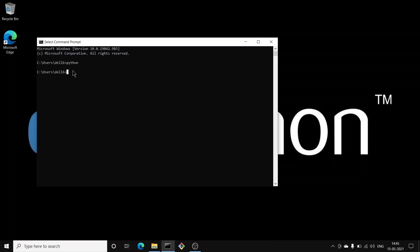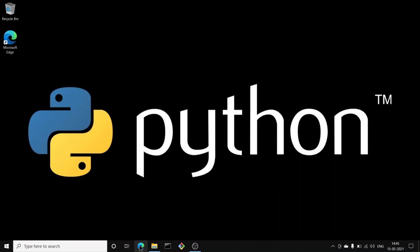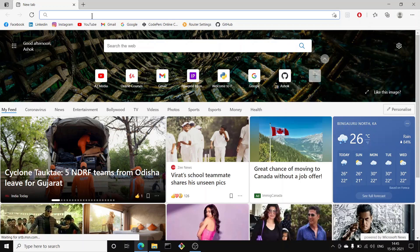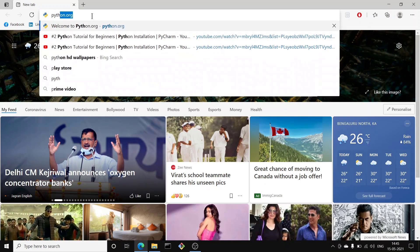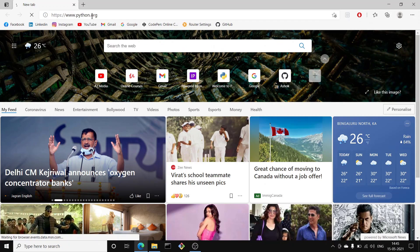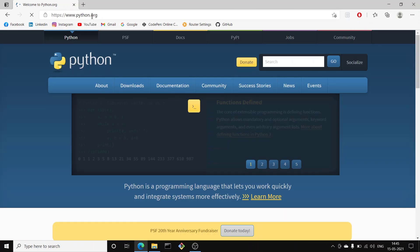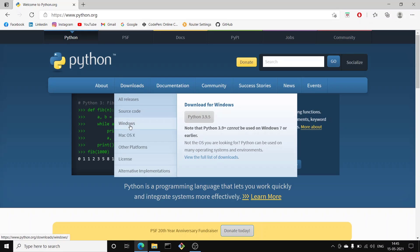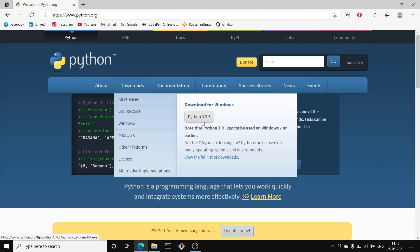So I will first install the Python interpreter. Let me close this and go to the browser. I'll type python.org — this is the official website of Python. Go to downloads, click on 'Download for Windows Python 3.9.5'. This is the latest version of Python.